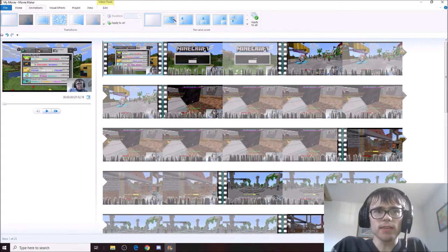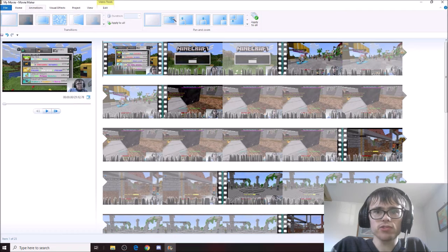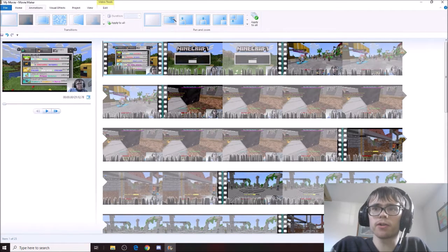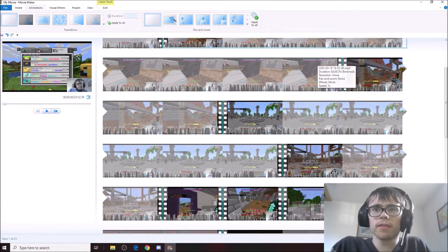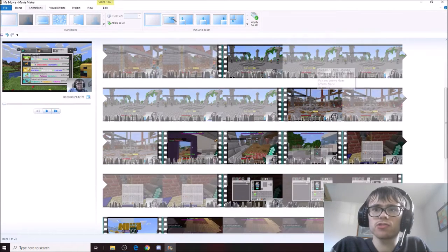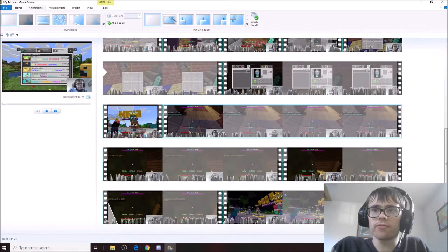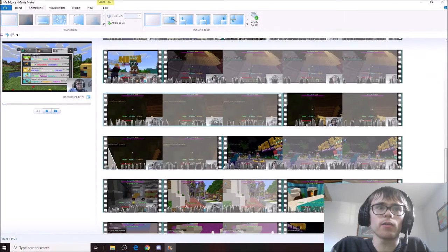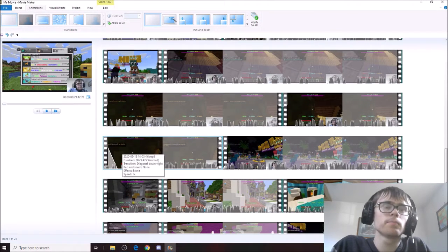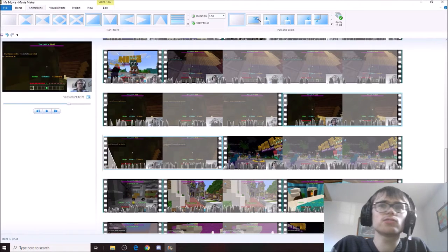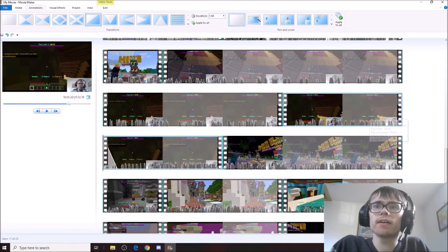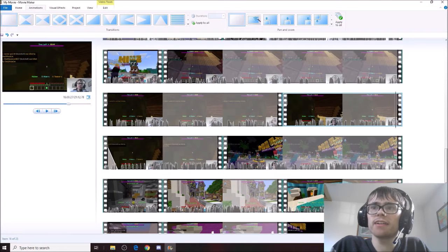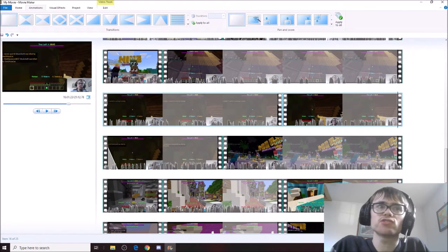So next up, I will show you how transitions work. Let's see if I can find it in here. Oh, here it is. As you can see, I have added in a transition.